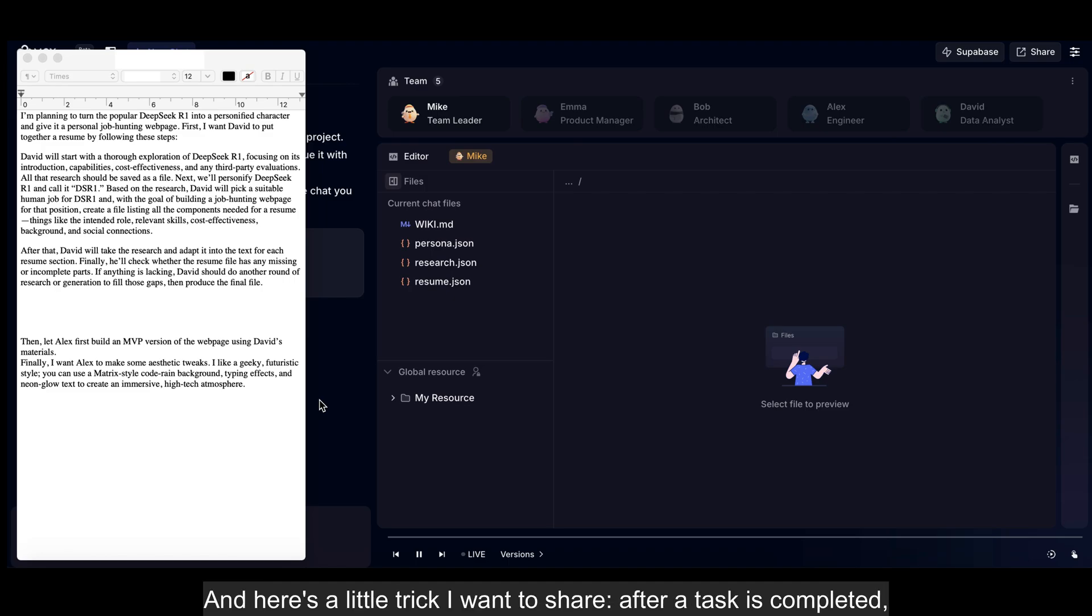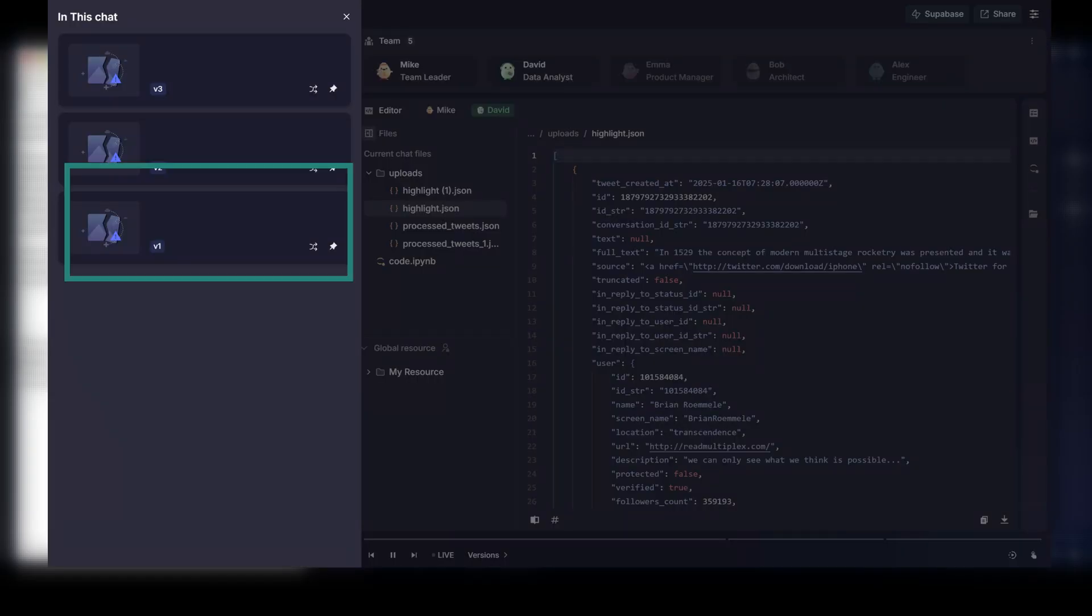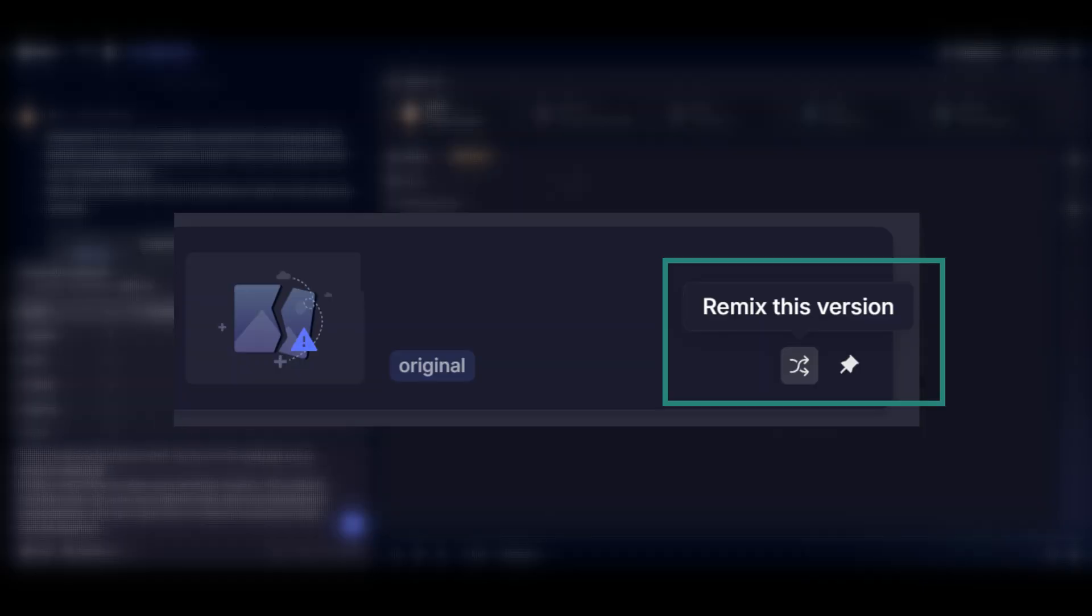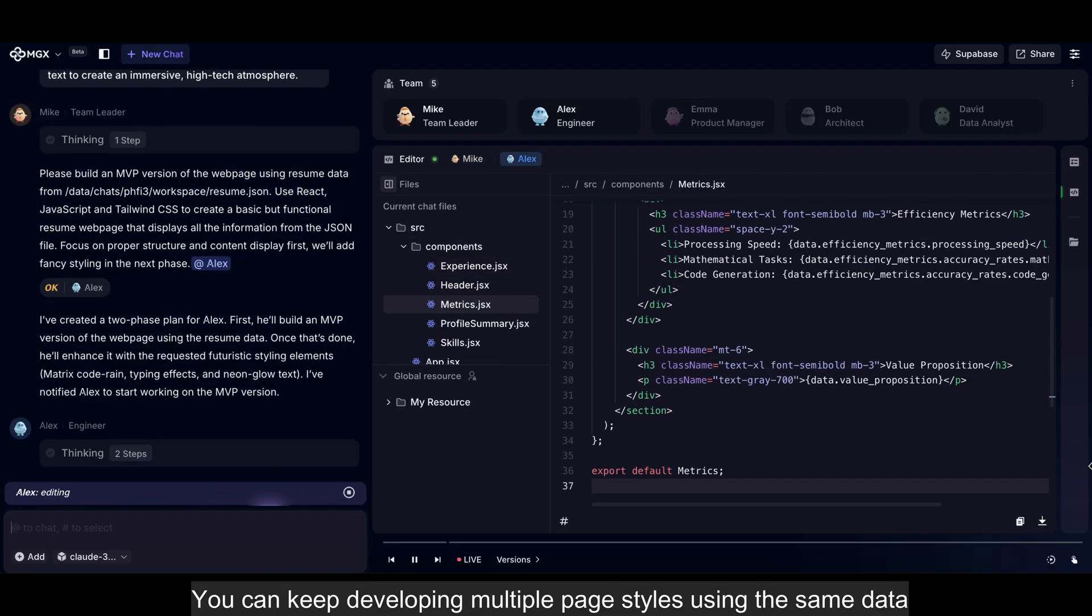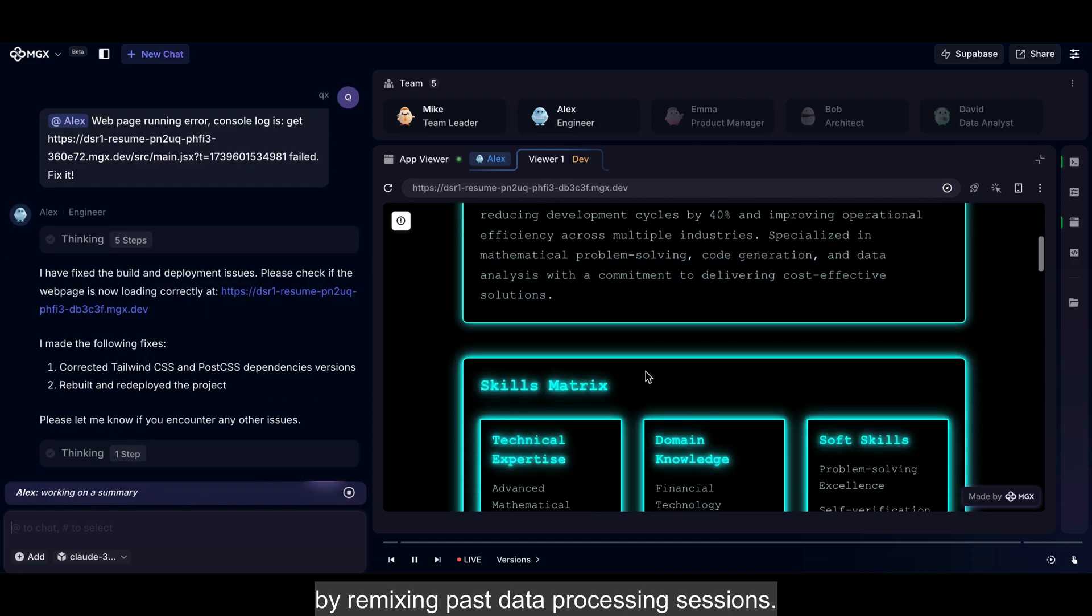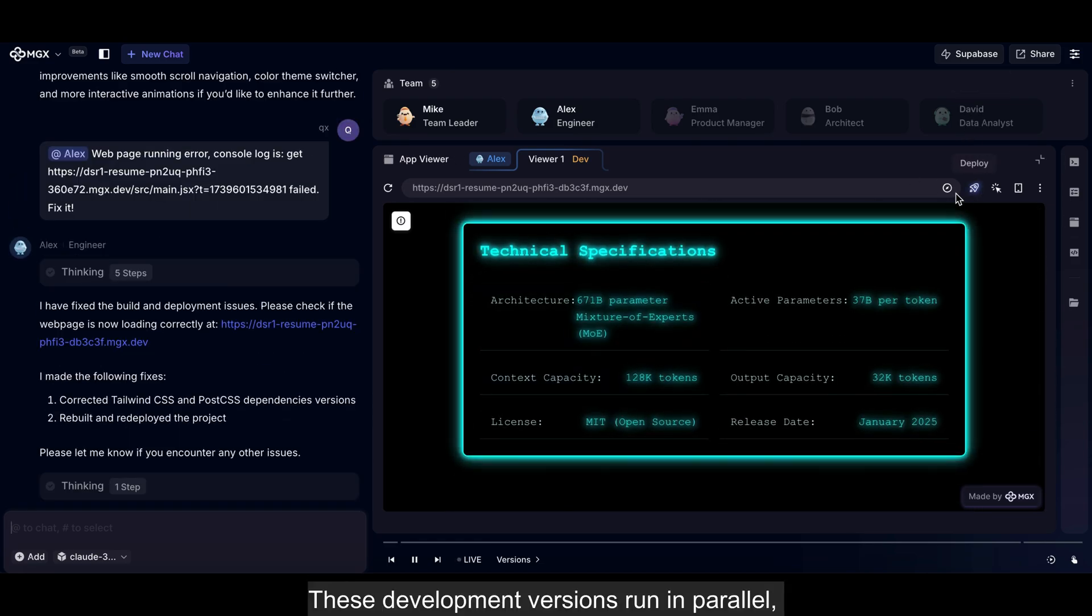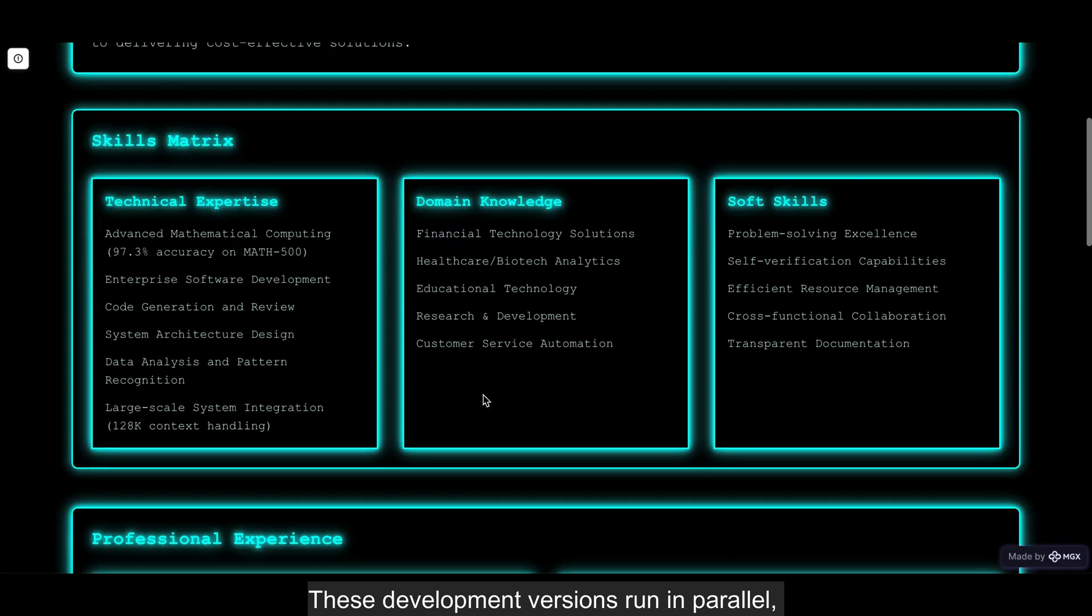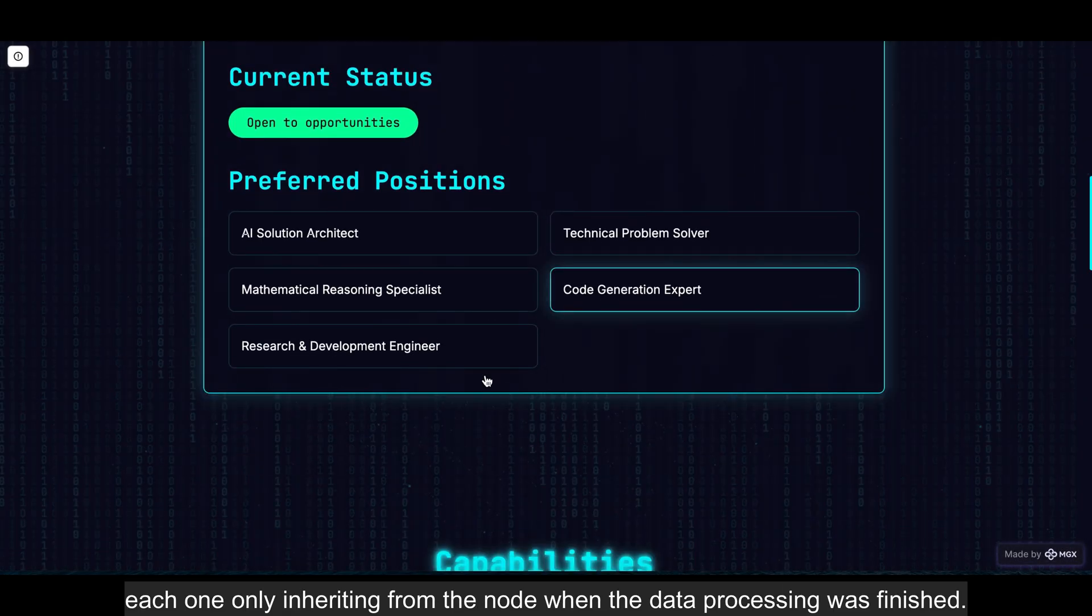And here's a little trick I want to share. After a task is completed, you can click on version below. MGX offers version control. You can keep developing multiple page styles using the same data by remixing past data processing sessions. These development versions run in parallel, each one only inheriting from the node when the data processing was finished.